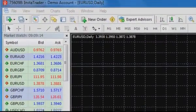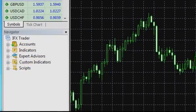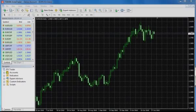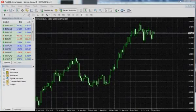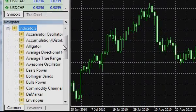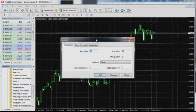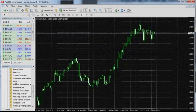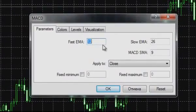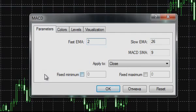The InstaTrader trading platform involves a great number of indicators and oscillators, including MACD. It is very easy to insert the MACD oscillator into the chart of the chosen instrument. For this purpose, it is necessary to open the list of indicators in the navigator menu, select MACD and drag it to the chart or click it twice with the left mouse button. A dialog window will appear with indicator parameters, which can be left unchanged, corrected manually, or you can return to standard settings by pushing the reset button.